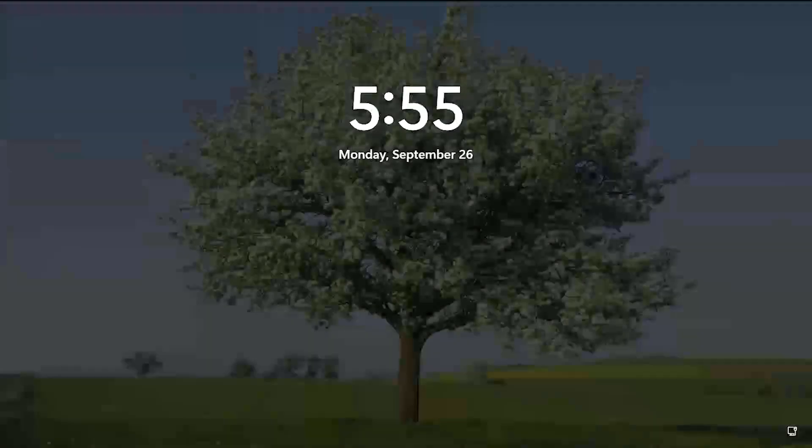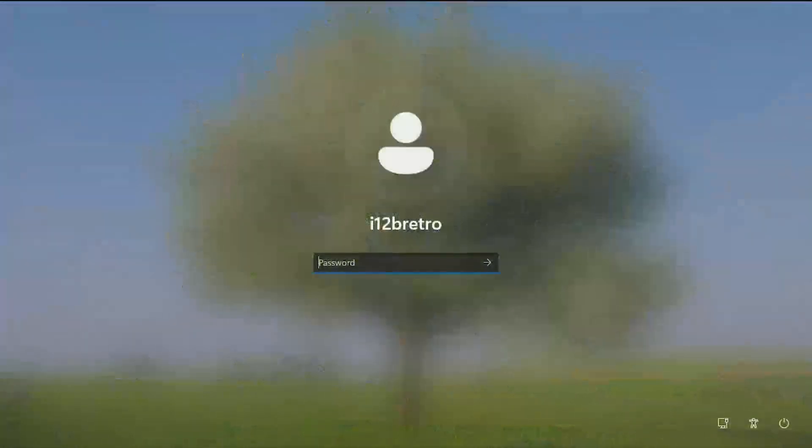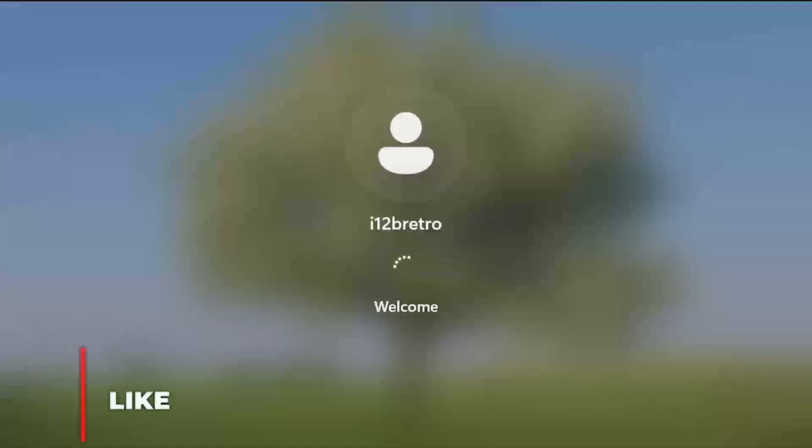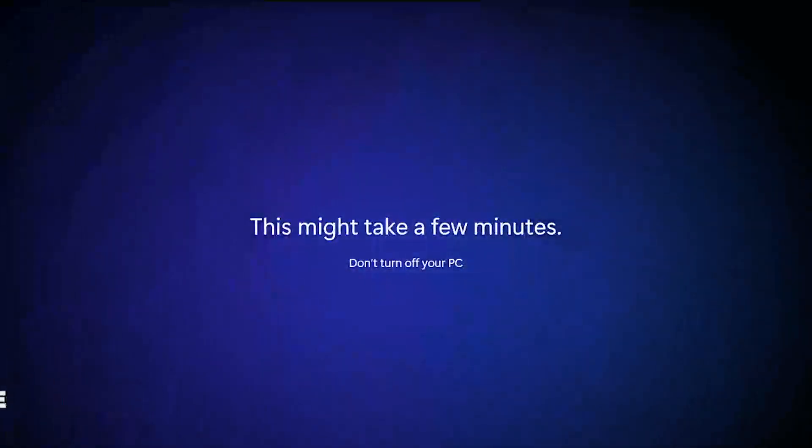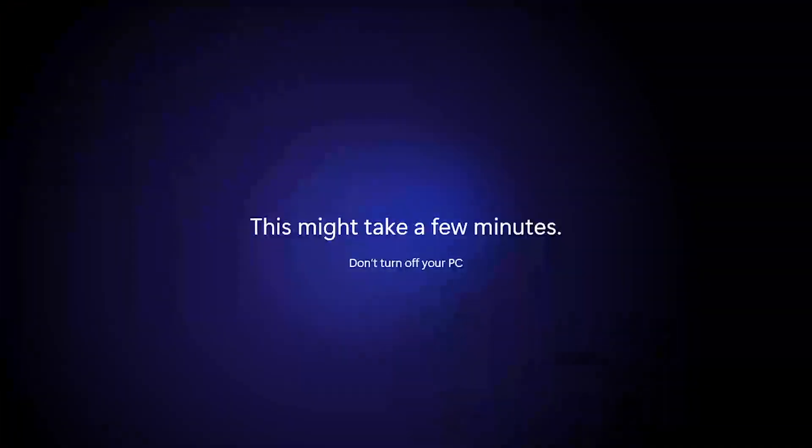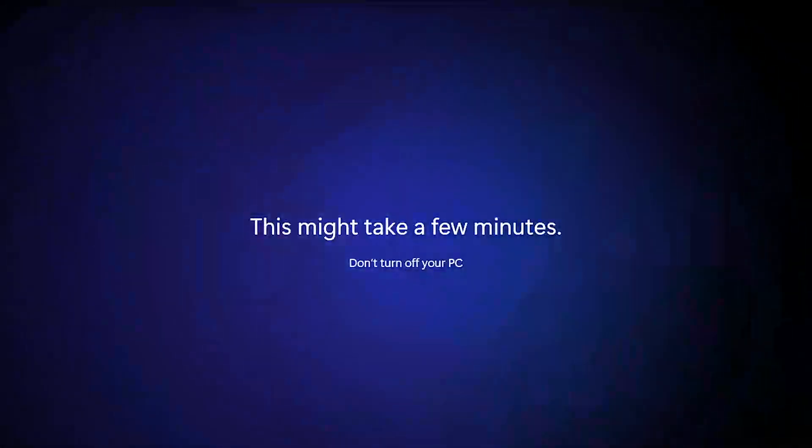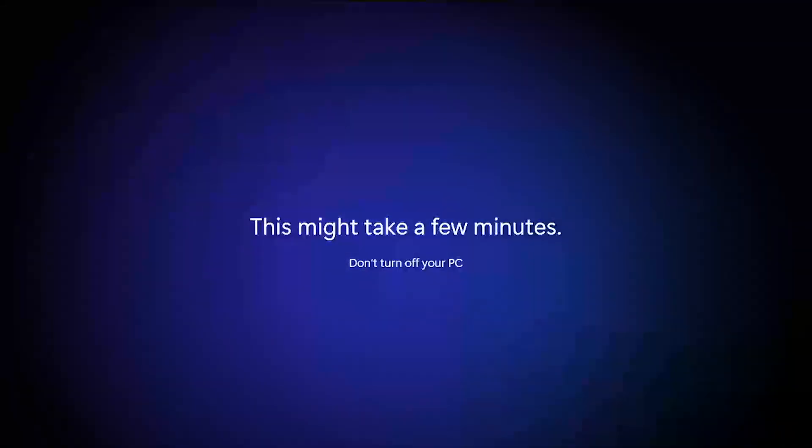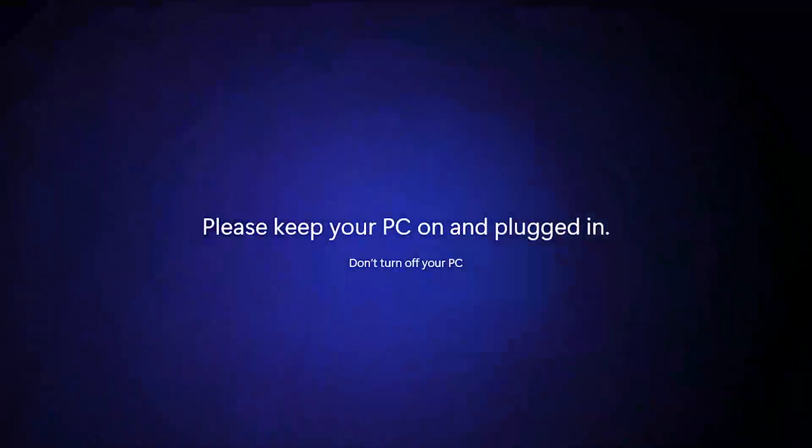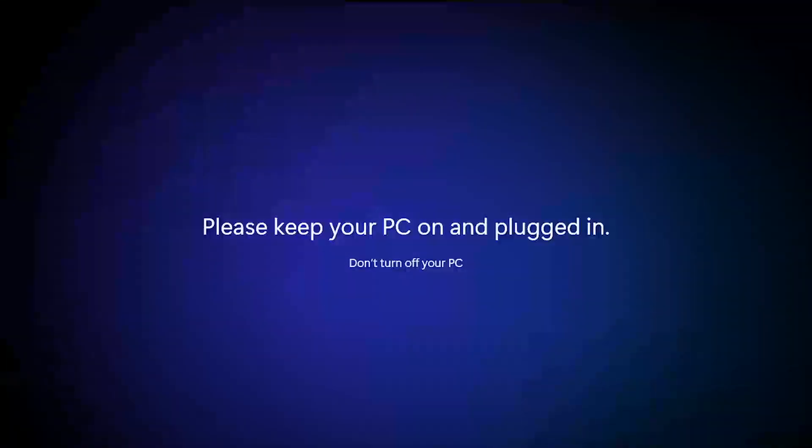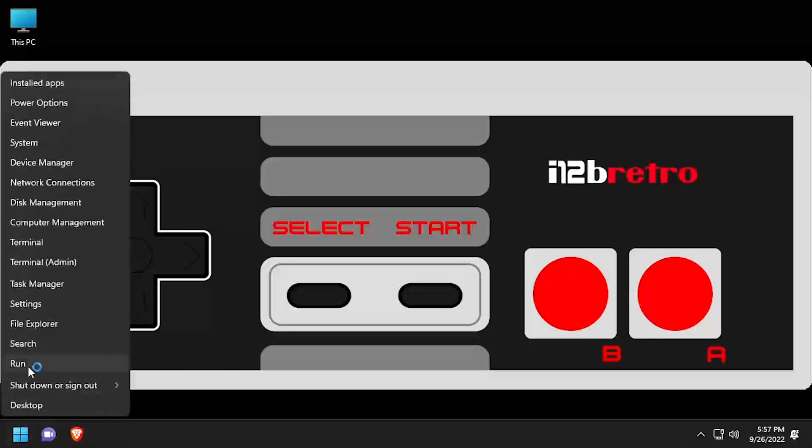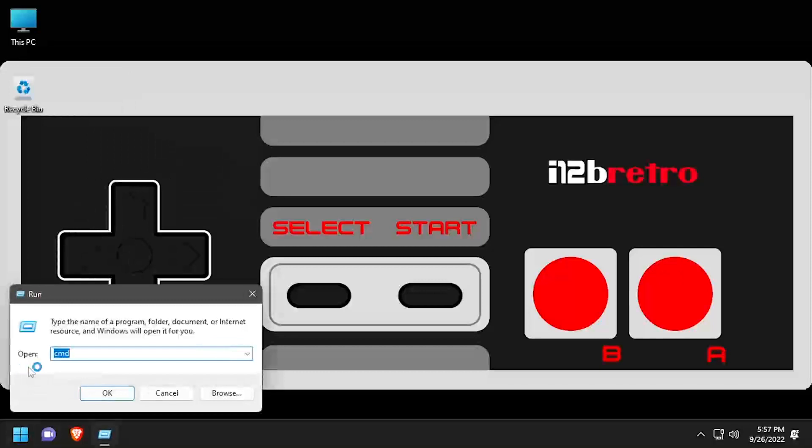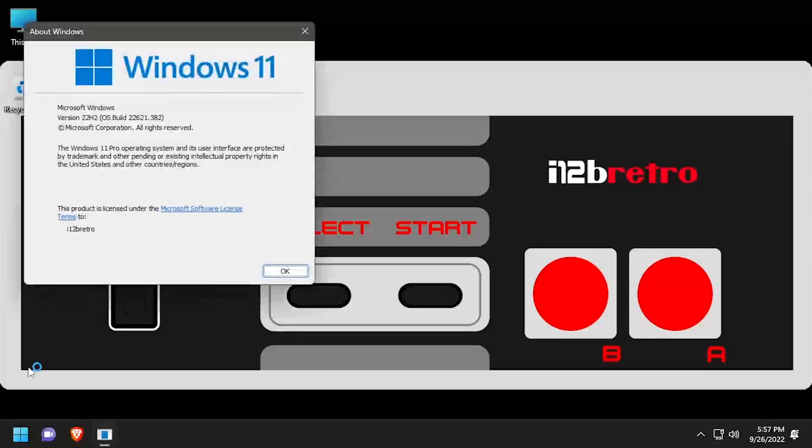Once the update's applied successfully, you'll be returned to a login screen. Go ahead and log back into Windows 11. My VM is now successfully updated to 22H2 on unsupported hardware.